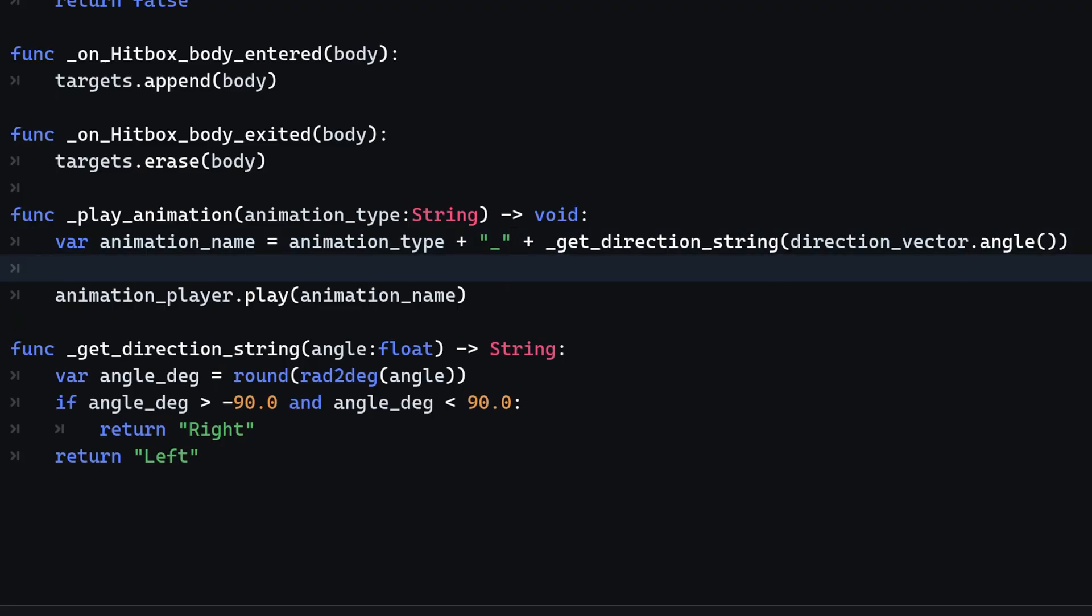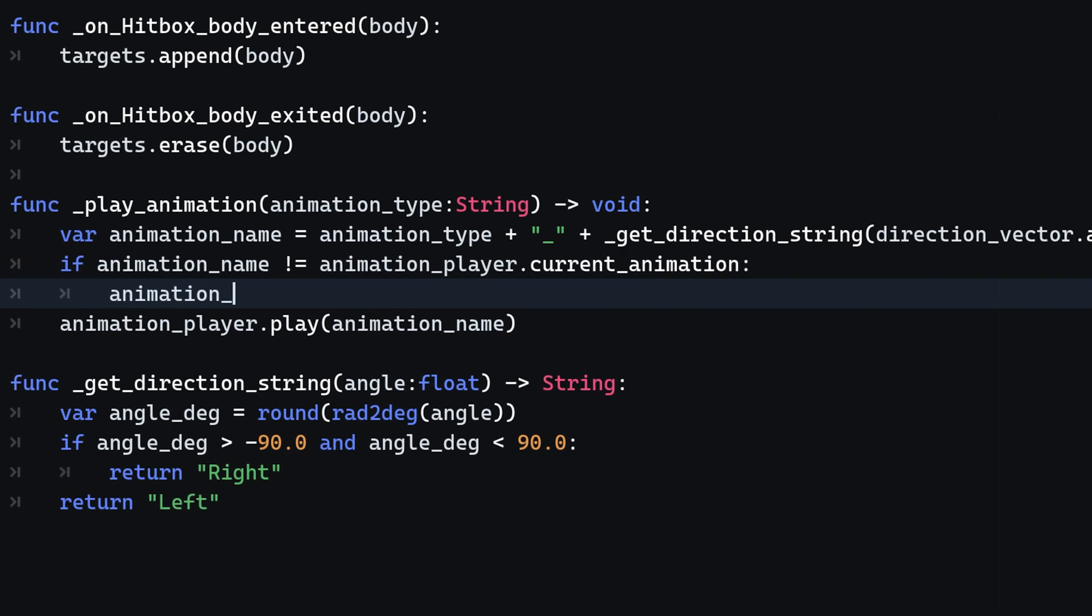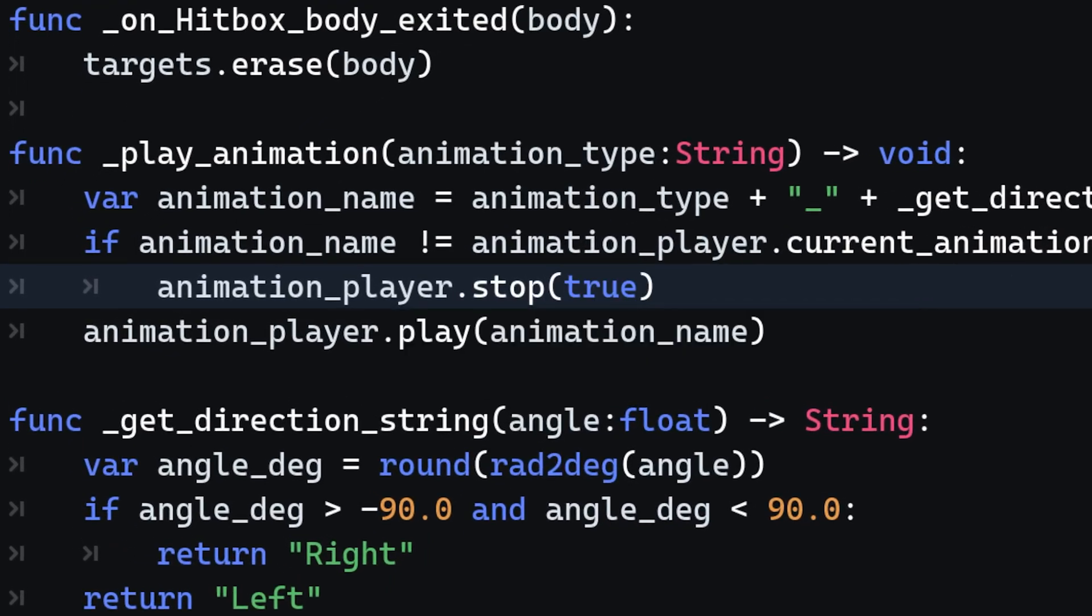Luckily for us, there is an easy fix at hand. Head back into the play animation method, and we stop and reset the animation in case the requested animation type is different from the animation currently playing.